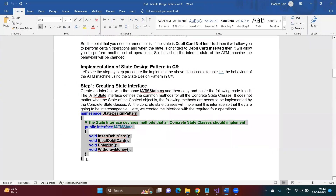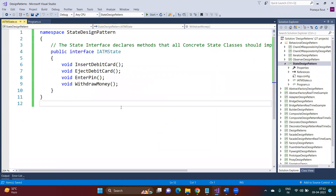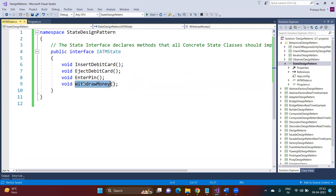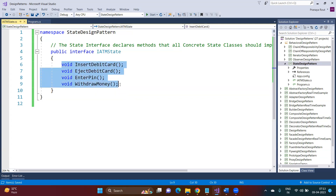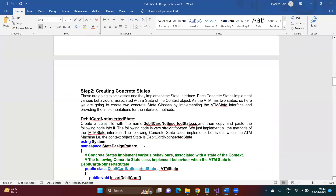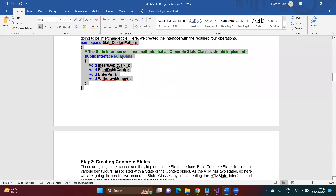We use an interface because we want to make our application loosely coupled — whenever loose coupling is required, we start with an interface. Inside this interface, we define the methods that all concrete state classes will implement. As per our example, the operations are: insert debit card, eject debit card, enter PIN, and withdraw money. These are the methods we need to implement.